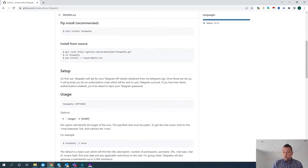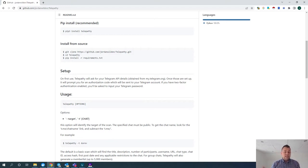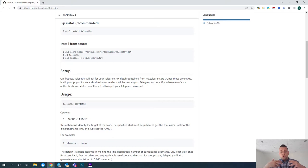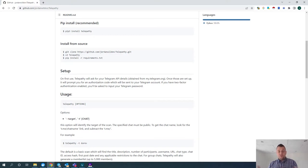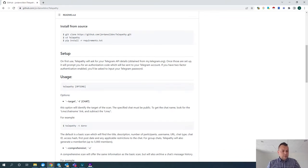When you use Telepathy for the first time, you need to provide the tool with your API credentials. To do that, navigate to my.telegram.org. If you haven't got an API, register for one. Once you've got it, it's a case of copying and pasting the API values into Telepathy at first use — you don't need to keep doing it over and over again. If like me you have multiple Telegram accounts and one gets rate limited, it is straightforward to switch across and put those API details in.